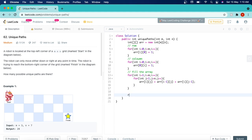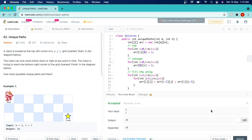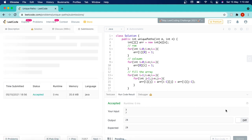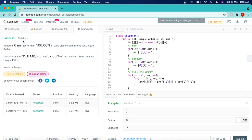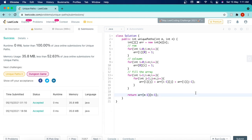Now we simply return the value at the bottom-right position: return arr[m-1][n-1]. We run this and the answer is accepted. We submit and it's accepted — in fact we have the fastest solution. That's it for this video. We've seen how to use dynamic programming to solve this problem. If you enjoyed the video hit the like button, and subscribe to the channel for more coding interview problems. See you in the next video.